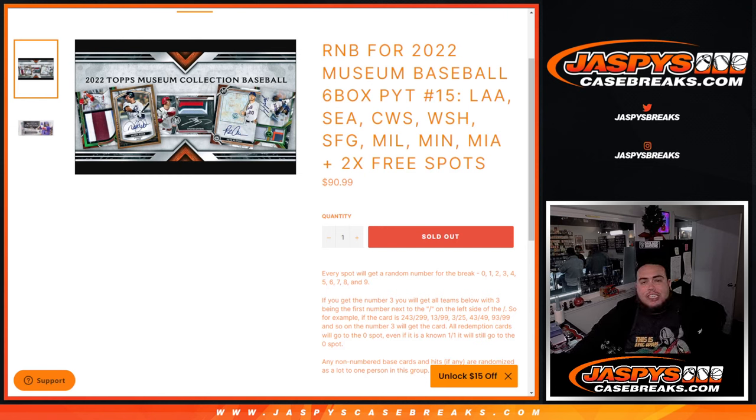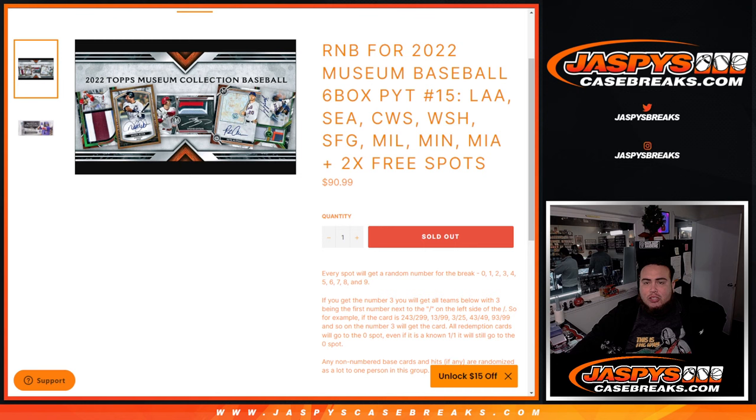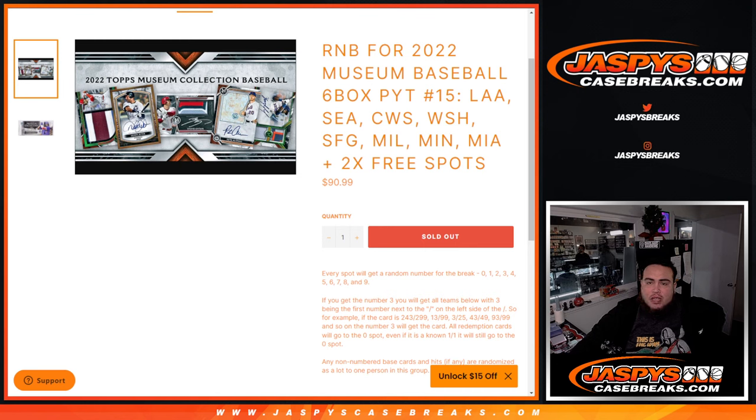What's up everybody, Jason here from JaspysCardBreaks.com. We just sold out a random number block that helped sell out 2022 Museum Collection Baseball number 15.